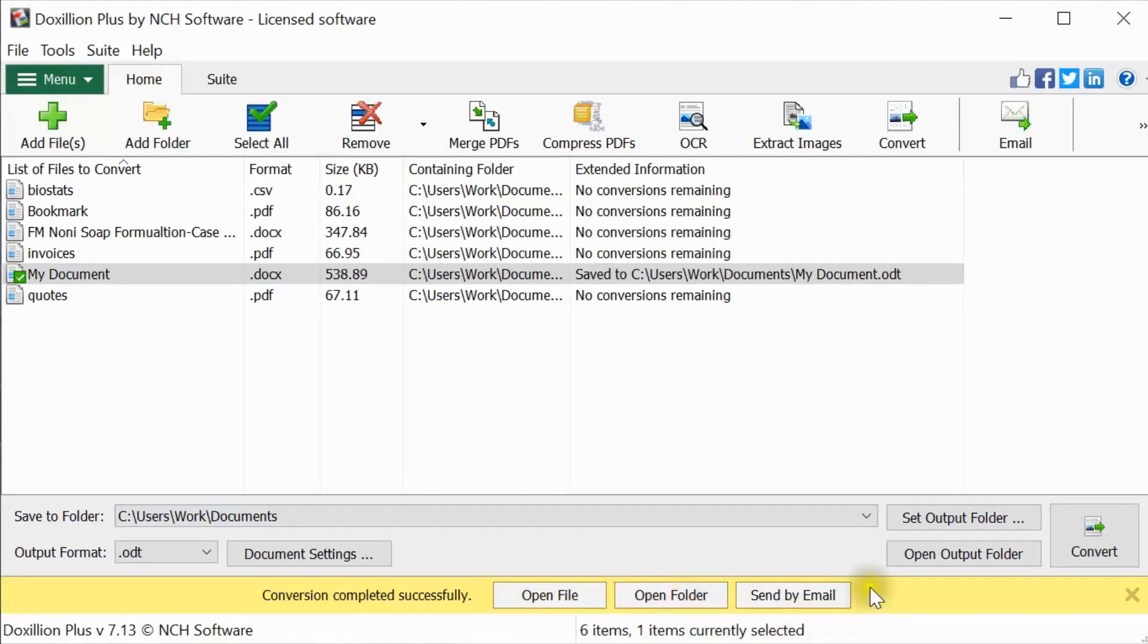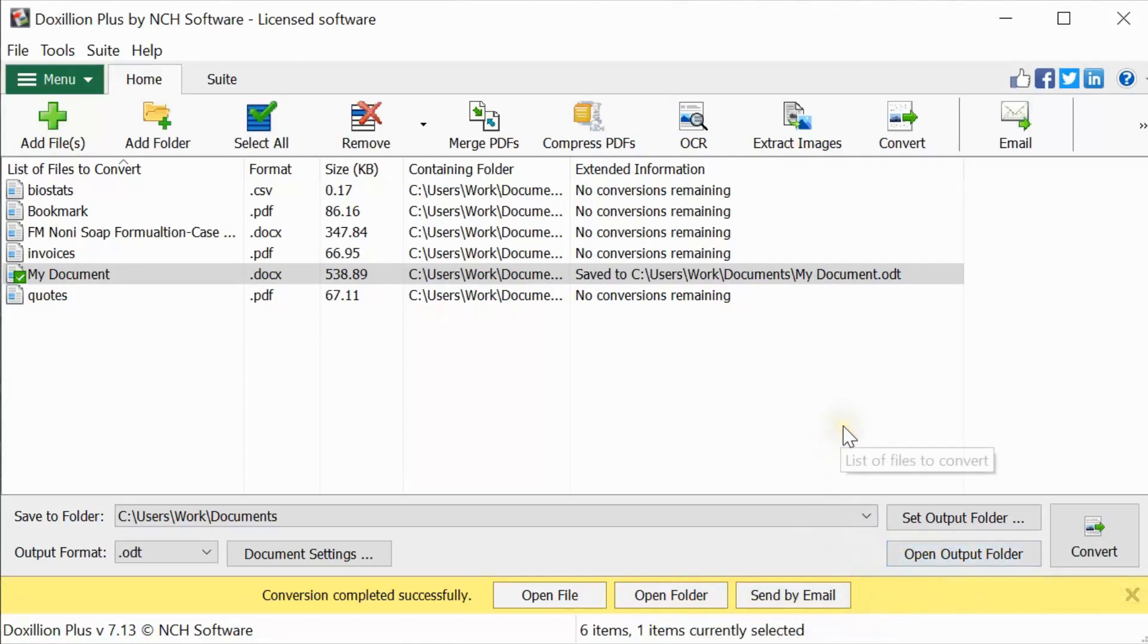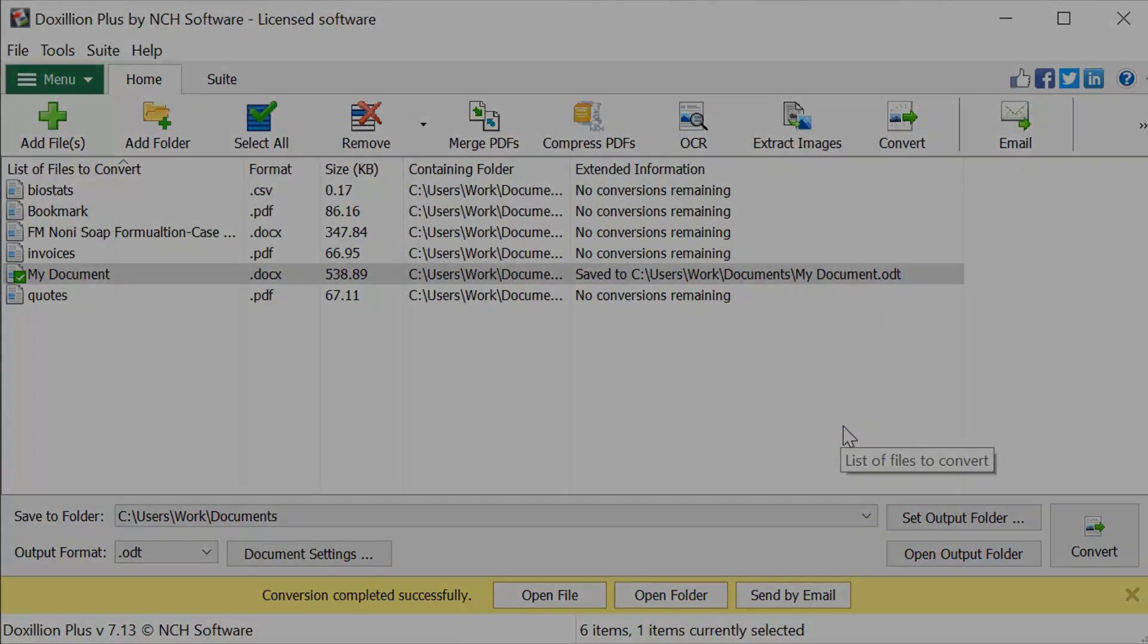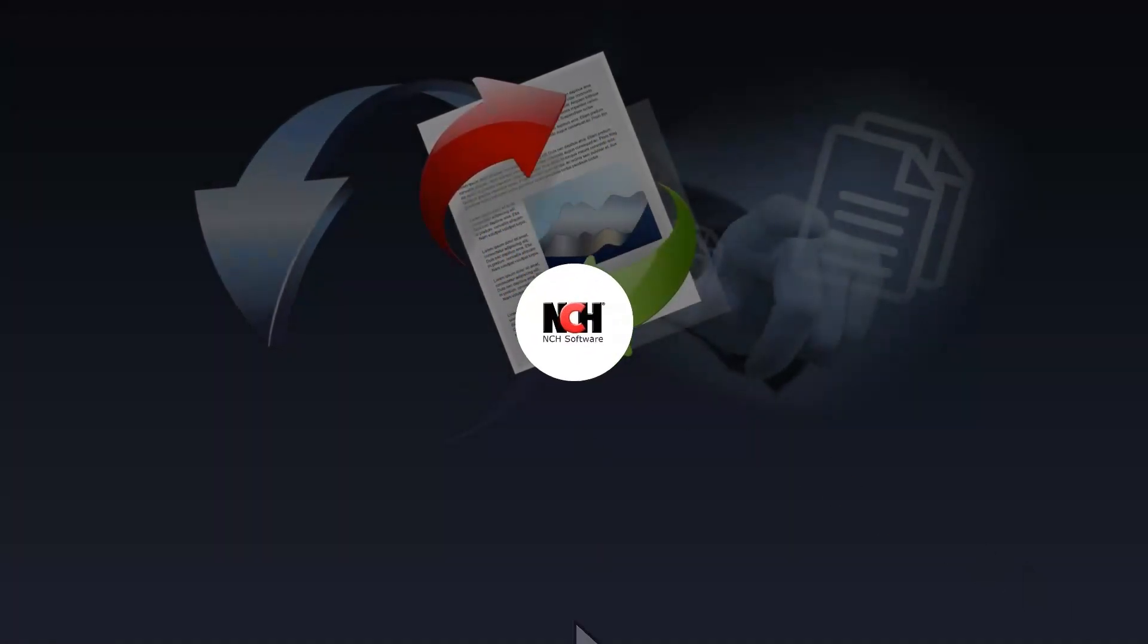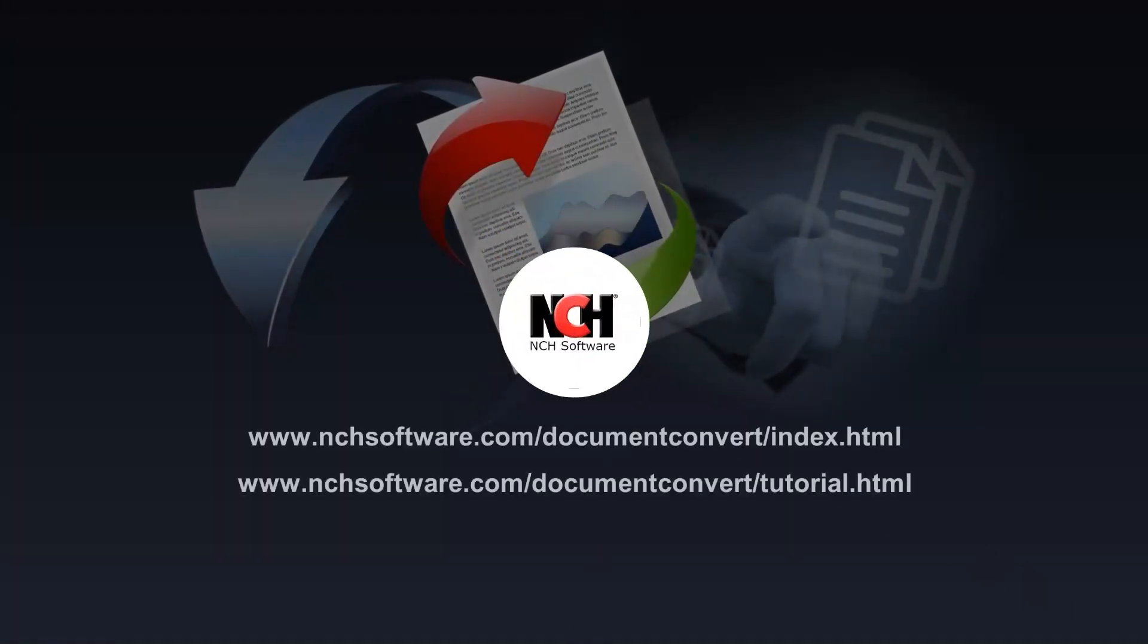You can also click the Open Output Folder button to open the output folder. For more Doxilion tutorials, visit the address shown on your screen.